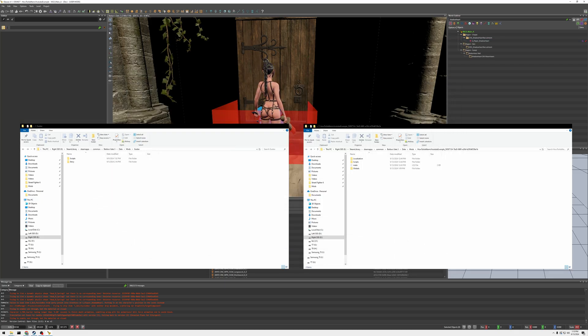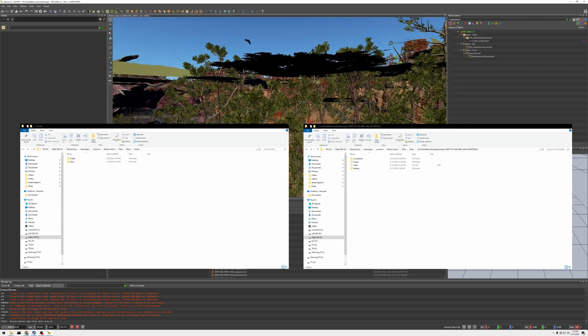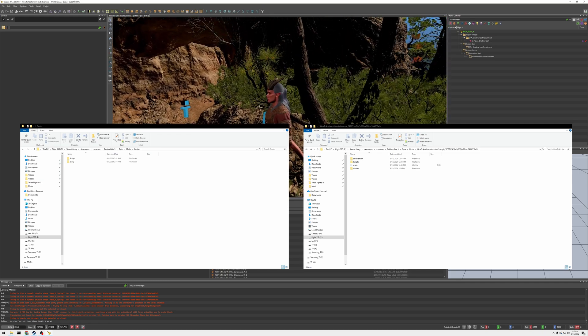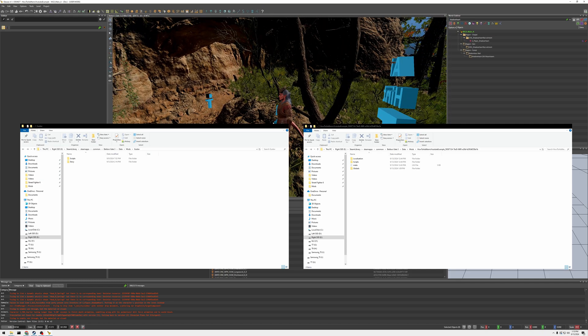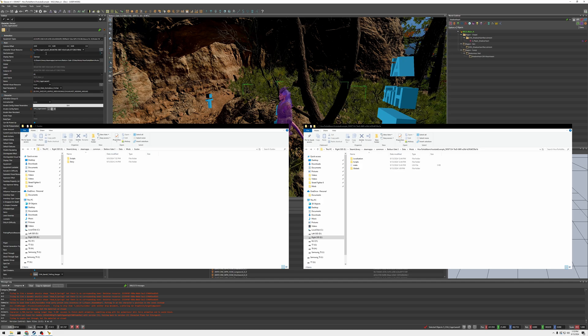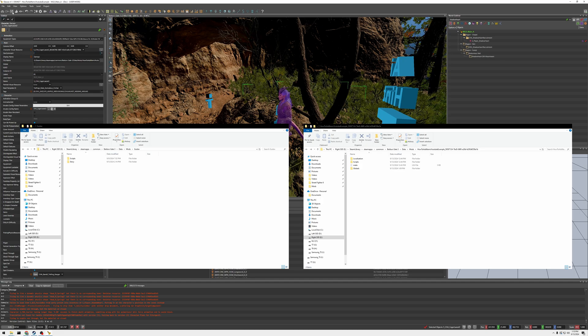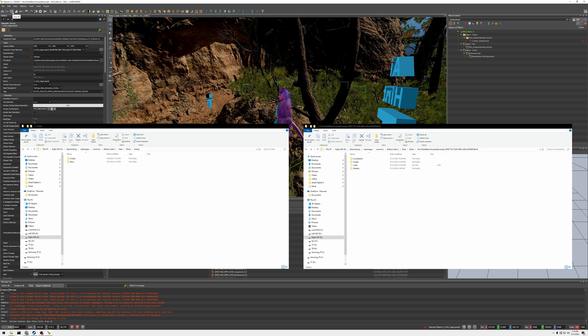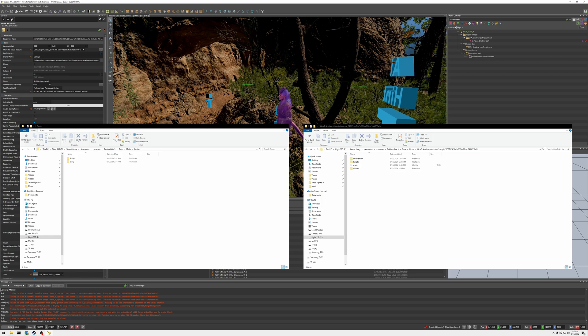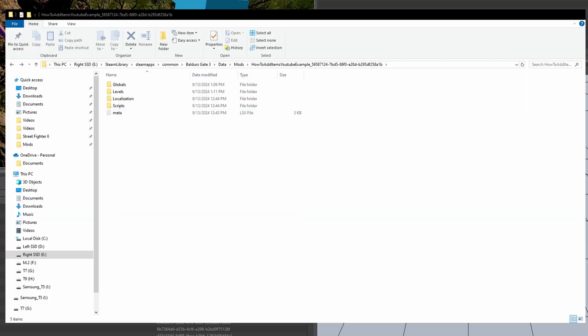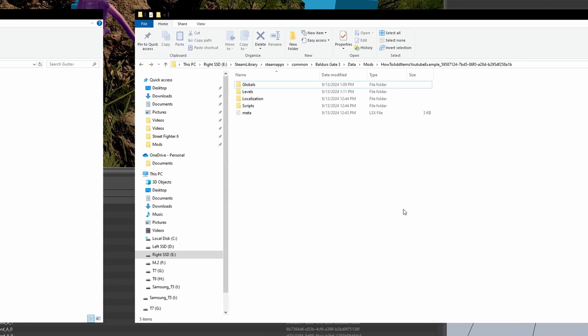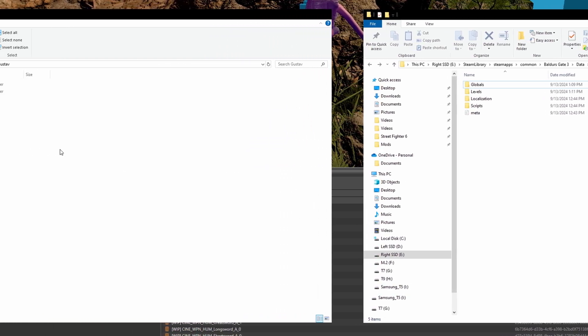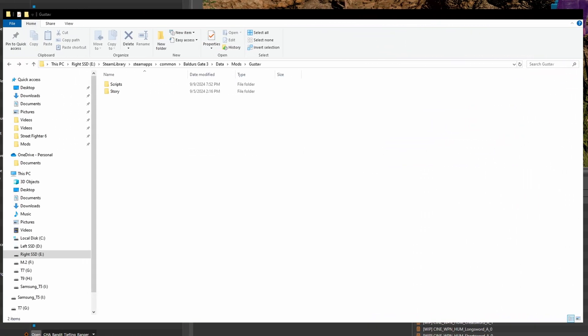And, let me just show you the other NPC I was working on. So, I gave him the same gear as Shadowheart. And, let me just save his changes. And, you're going to see instead of a global, because he's not global, it's going to be in levels. It's going to create a levels subfolder.